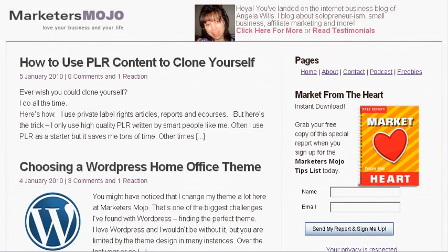Hey it's Angela Wills here from Marketersmojo.com and I just wanted to do a quick video for you today to show you how you can use WordPress to create automated updates for your website.